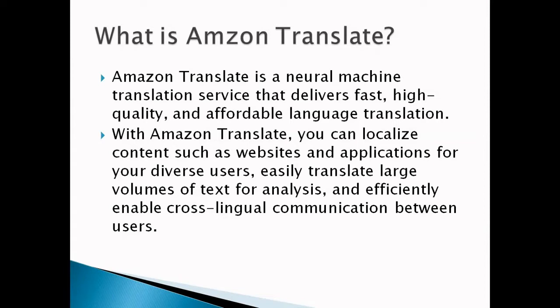You can localize content for diverse users, easily translate large volumes of text for analysis, and efficiently enable cross-lingual communication between users.